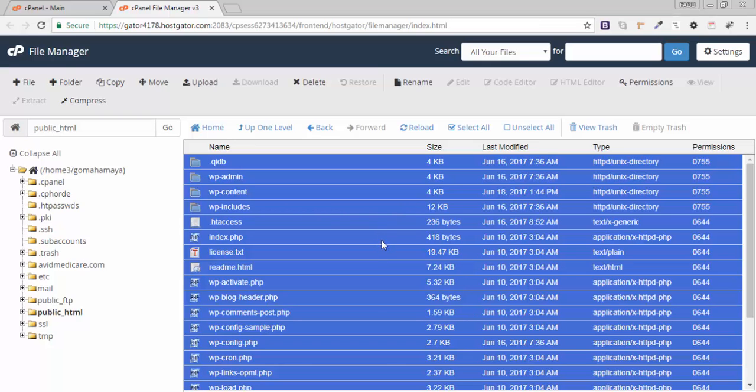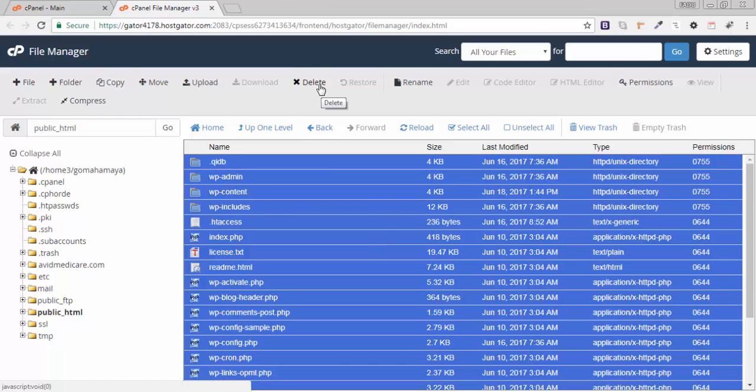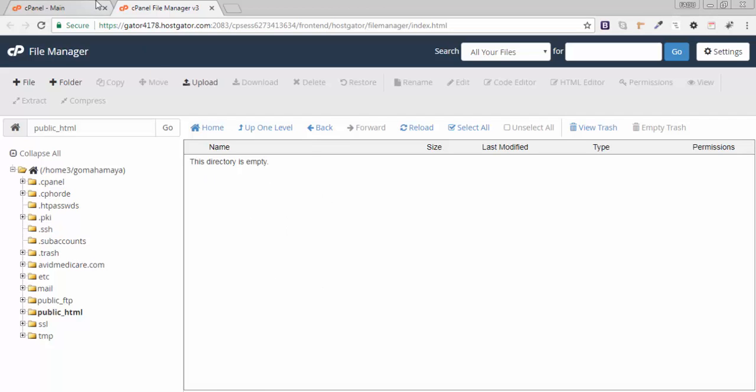For that tutorial is different, I have given you in the description box. You can watch the tutorial, or else we are not responsible for losing any data. Now click on delete. I have deleted my gomahamai.com content.